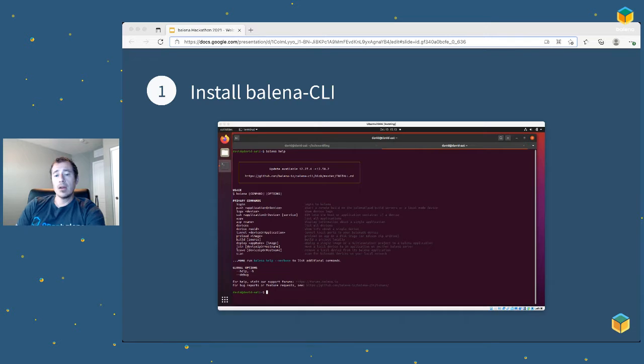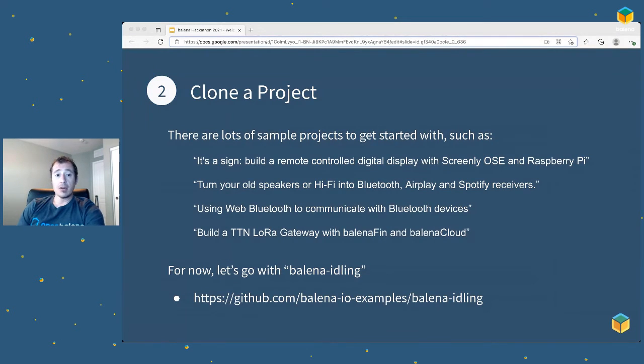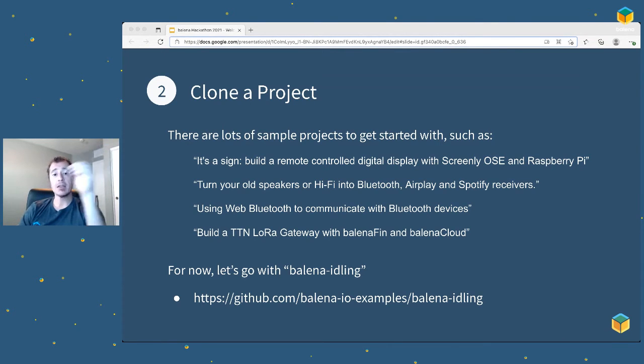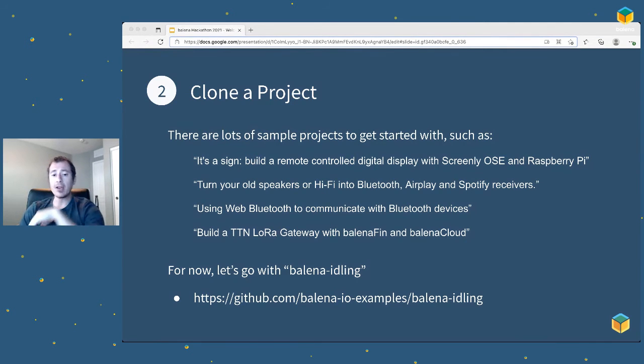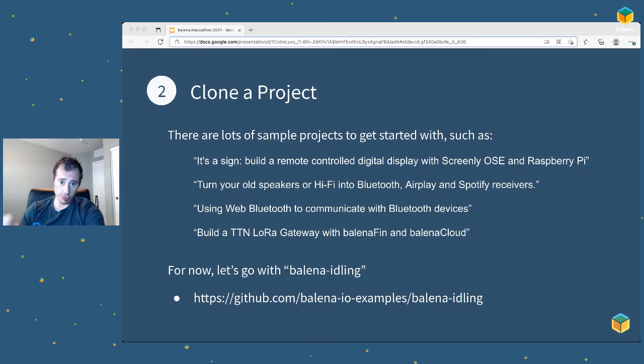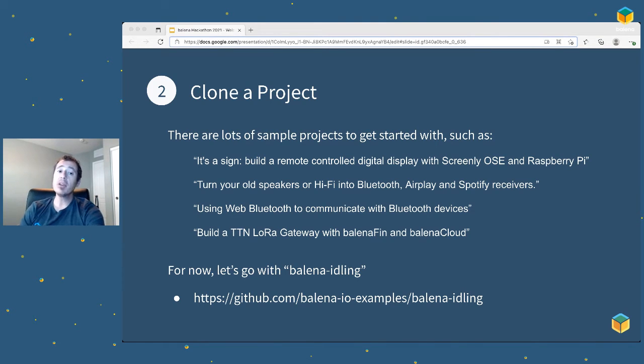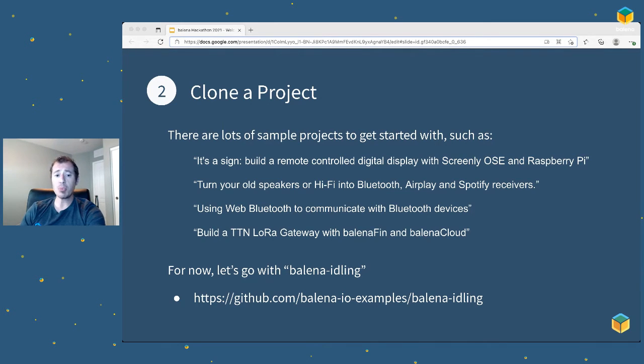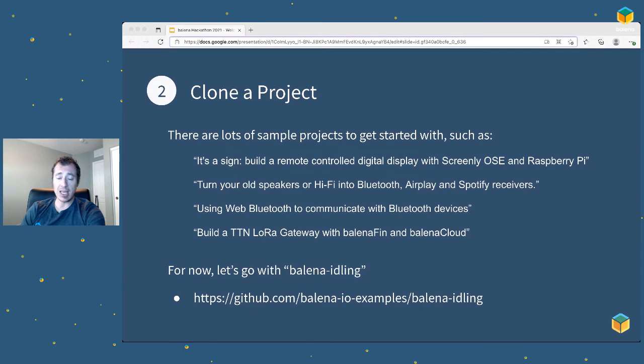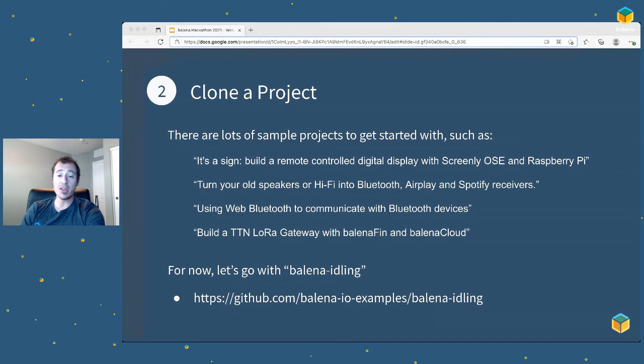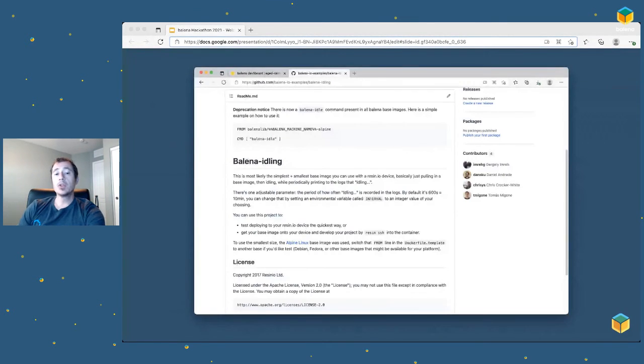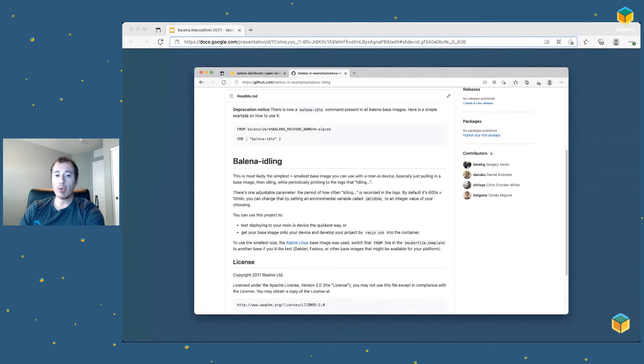Now we'll need to begin crafting some containers. If you already know how to write a Docker file and a Docker Compose, fantastic. You can get started right away. Start crafting those files, and you can use the Balena CLI to push right up to the device like we'll do in just a moment. But if you need a little bit of inspiration, we build a lot of sample projects as well. There's signage and kiosk, audio streaming, Bluetooth, other communication protocols, and LoRa projects to get started with. I'm going to go with what is probably the simplest of all, Balena idling, which is just an idle container.